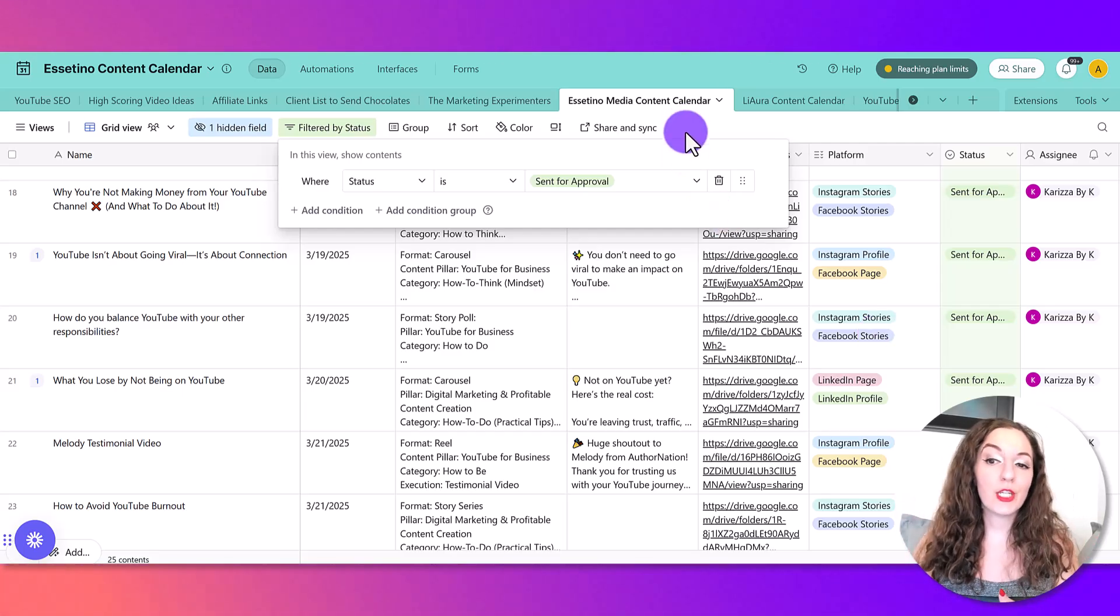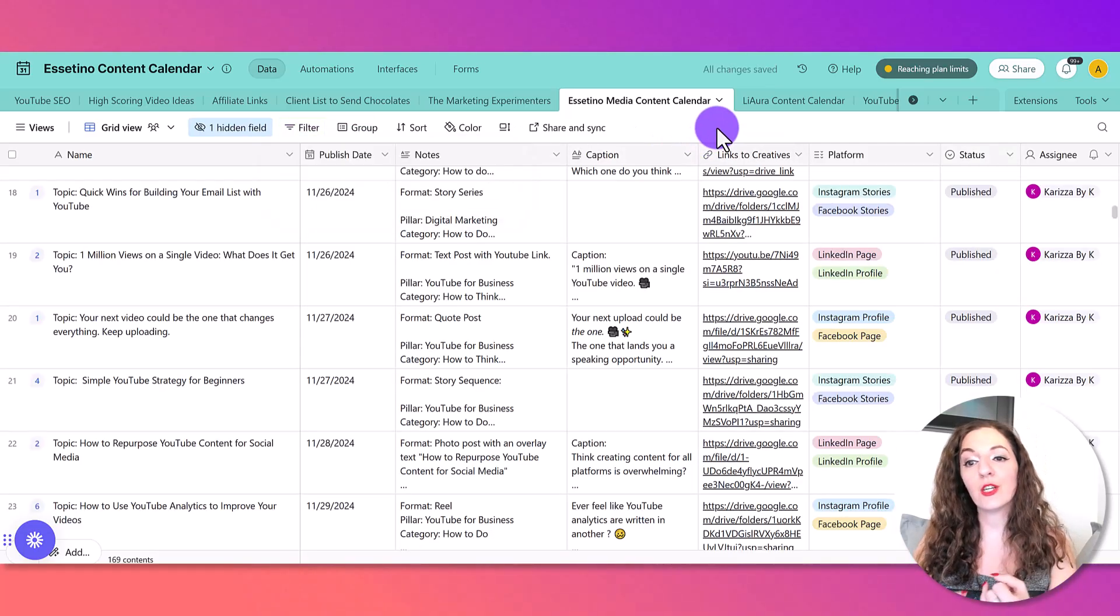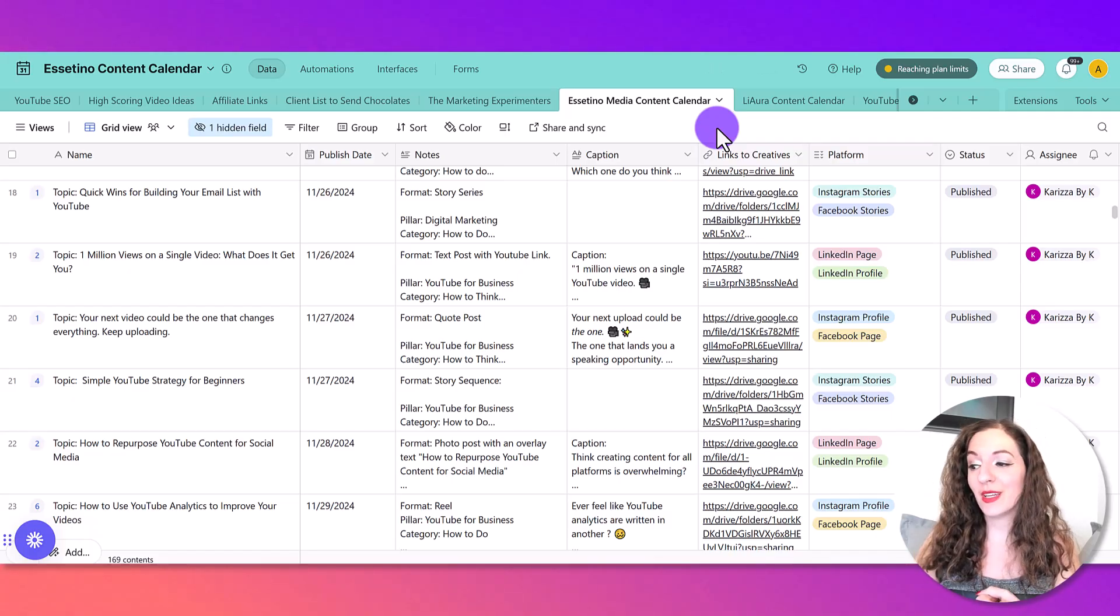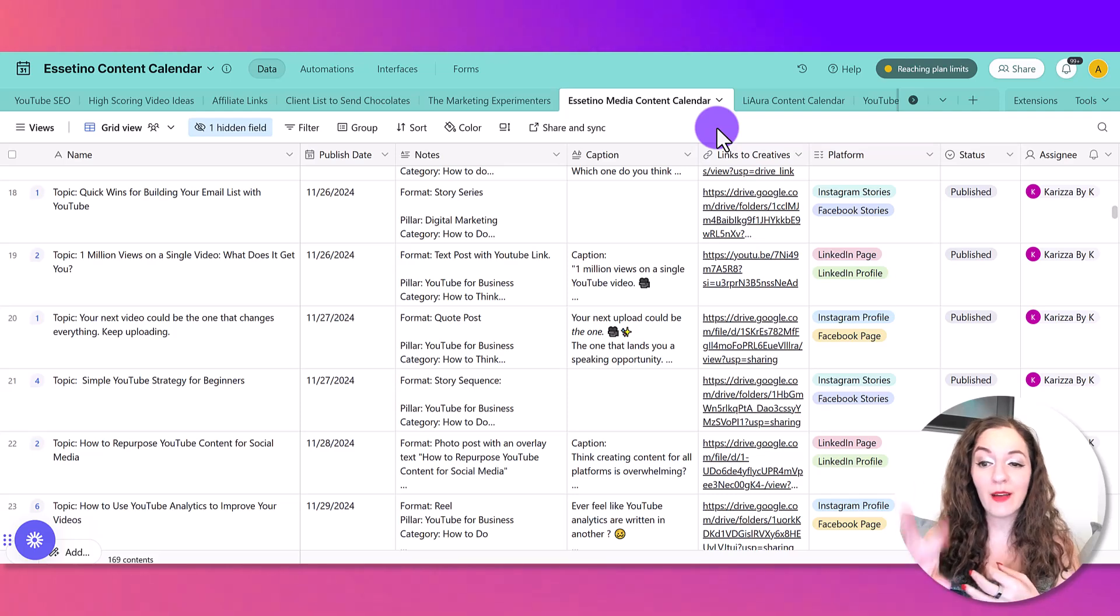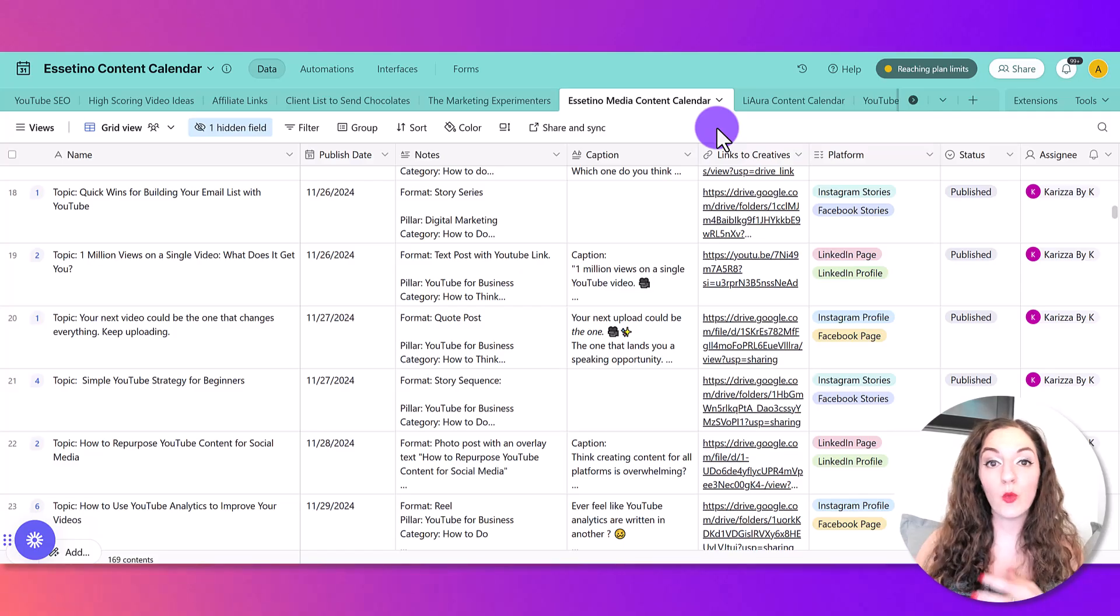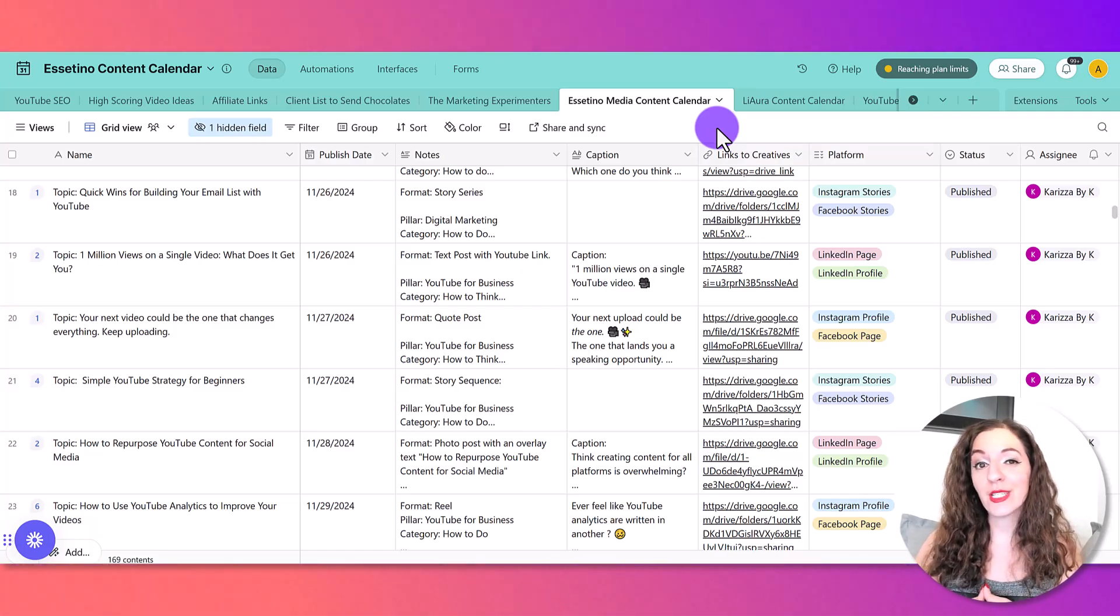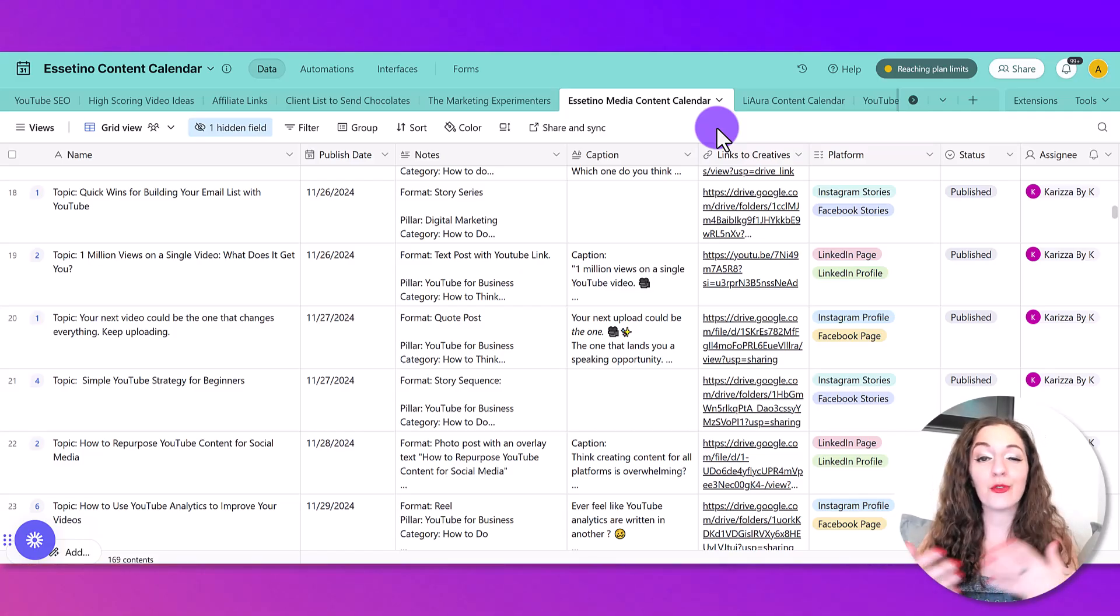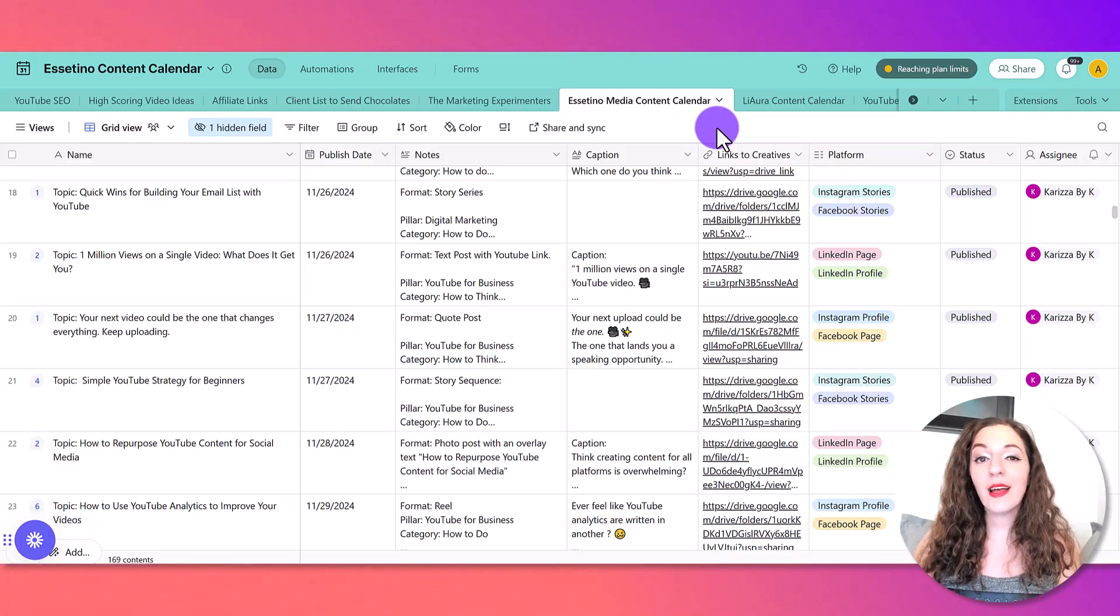There's also other integrations that you could do with Airtable, like you could integrate this with Slack to give you reminders or messages. You could integrate it with Google Drive directly so you don't have to do those separate links. There's a lot of things that you could do to just make this more of a seamless workflow for you, but I just wanted to share ours so that hopefully it gives you a little bit of a light bulb to how to smoothen out or streamline your content production system.